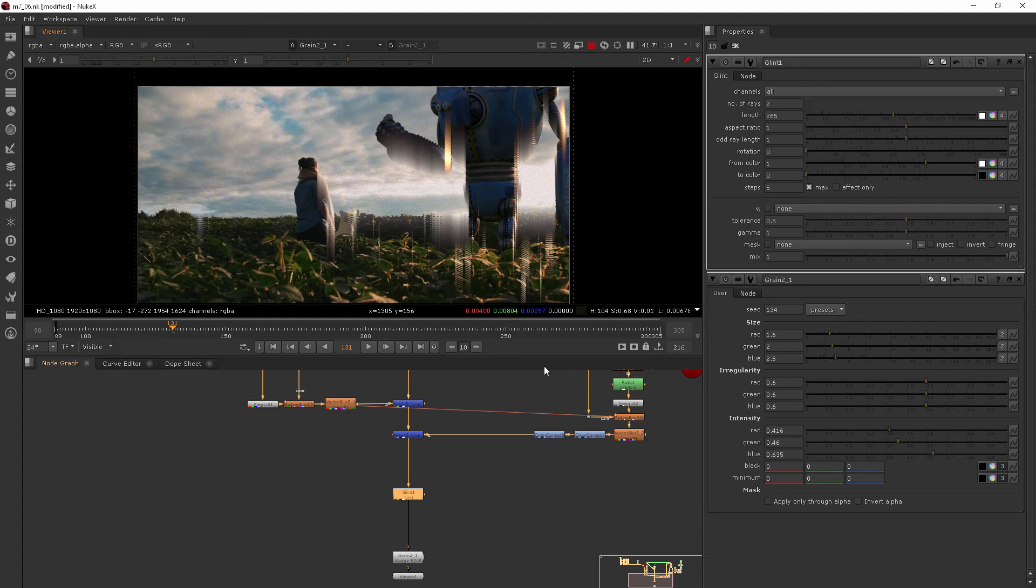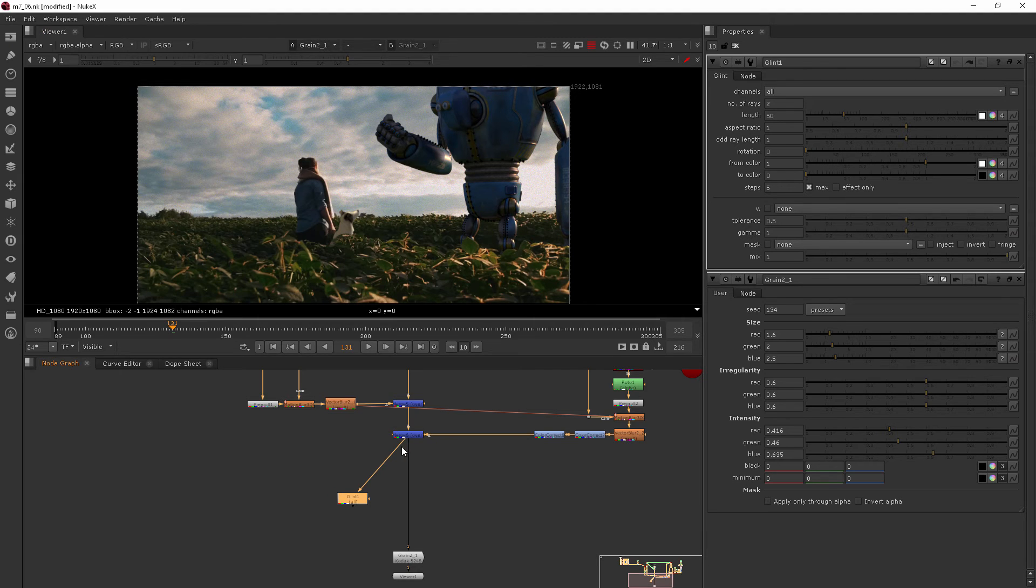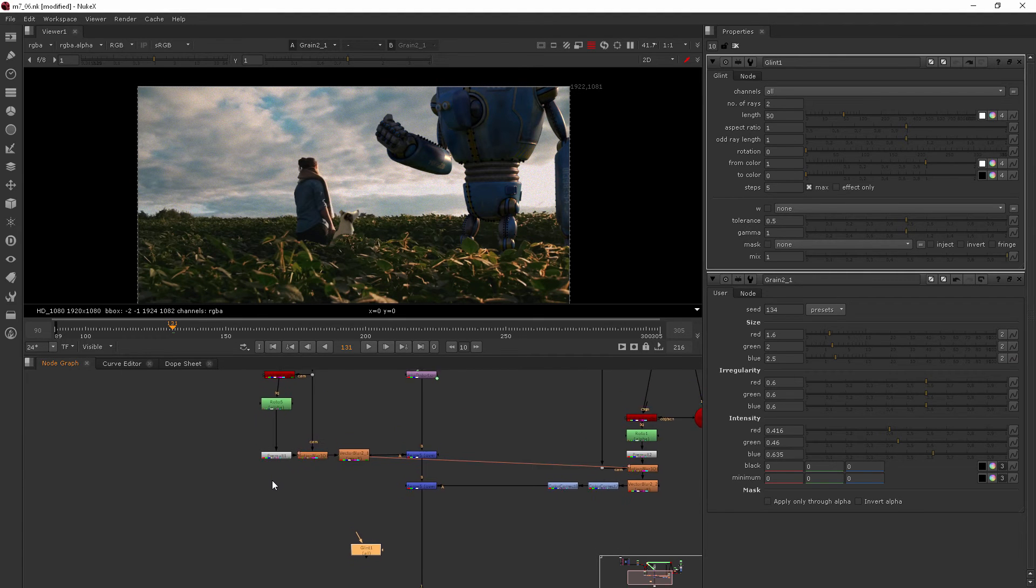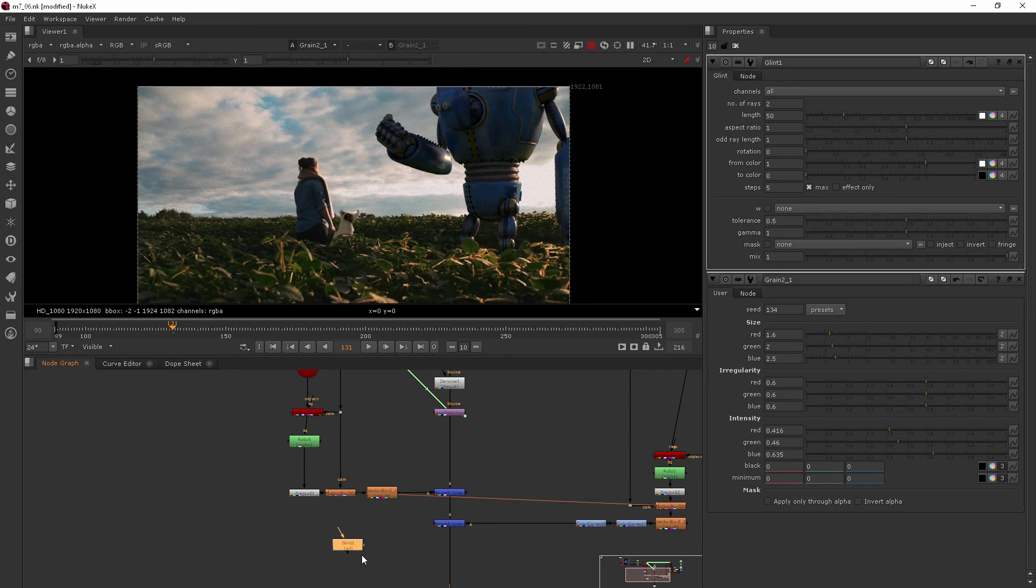So I'll just hit Ctrl Z to undo that and show you where we need to add this glint node so that it only affects the robot, but it's in the correct placement in our pipeline. That's one of the most challenging things when learning Nuke is when you want to add something like this, where do I put it?